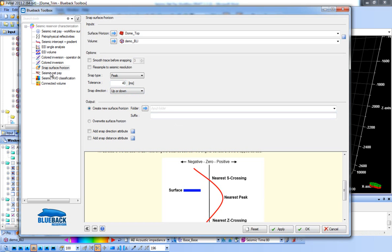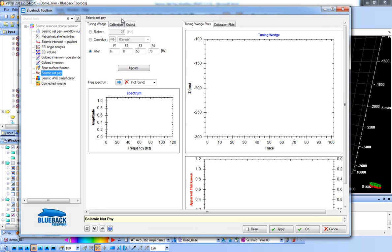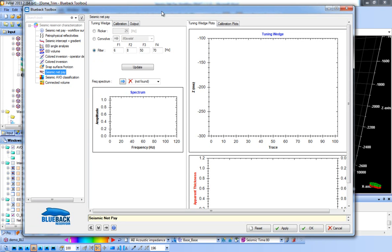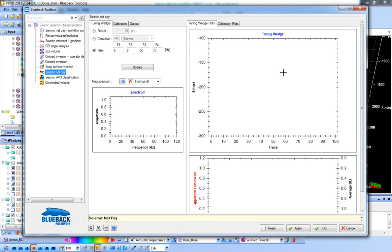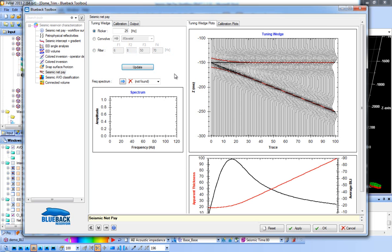The next step is moving on to predicting net pay. The inputs are your top and base reservoir picks, your snapped top and base reservoir picks, your band-limited or relative impedance volume, and an estimate of the frequency content of your band-limited impedance volume. The problem with predicting net pay is that you can't simply say 'between my top and base reservoir is 30 milliseconds, therefore I have X metres of pay' because of tuning. As peaks and troughs from your top and base reservoir get close to each other they start to interfere, so if you don't account for tuning you would overestimate the net pay. As such, we need to build a model tuning wedge. The impedance used to build the wedge needs to be band-limited, so a wavelet filter must be specified — options include a Ricker wavelet, specify a wavelet, or specify a zero-phase Butterworth filter.